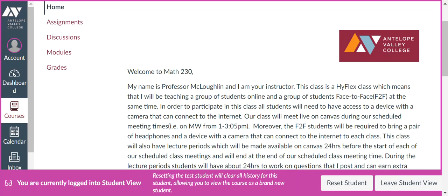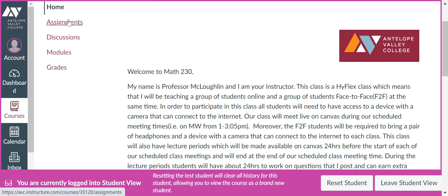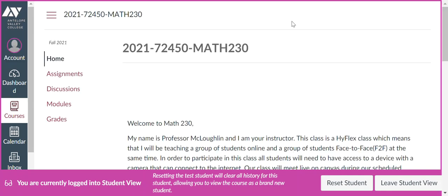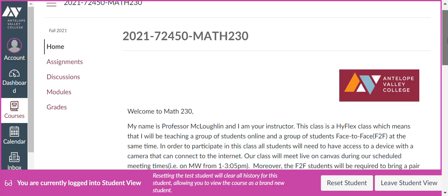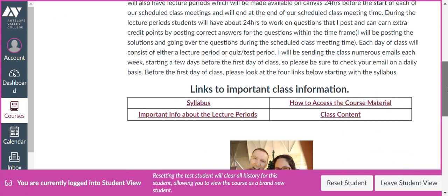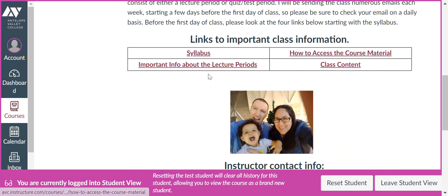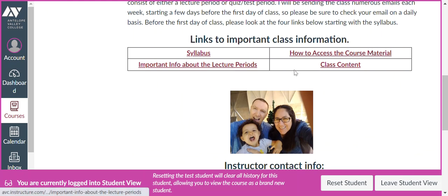So I'm on Canvas here, and on the left you'll see Home, Assignments, Discussions, Modules and Grades. Click on Home, then scroll down, and you'll see links to important class information. You'll see Syllabus, How to Access the Course Material, Important Information about the Lecture Periods, and Class Content. So click on Class Content.